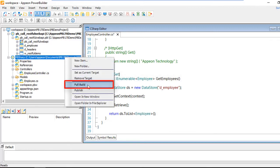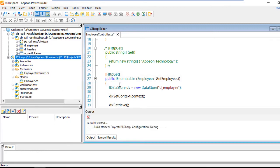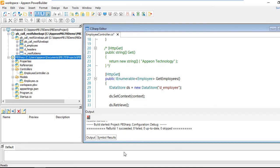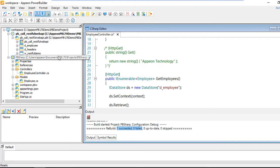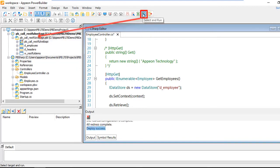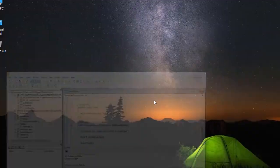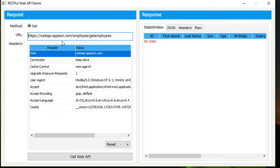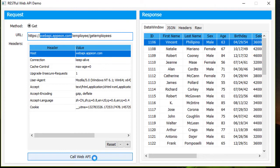So now we'll do a full build. Scrolling down, we can see in the output area that the build has succeeded. Let's go ahead and run the actual PowerBuilder 2017 R2 client — this is a native PowerBuilder application. As you can see, it's calling the actual IIS instance webapiapp.com, and when it does that, it's actually calling a PowerBuilder RESTful web service.